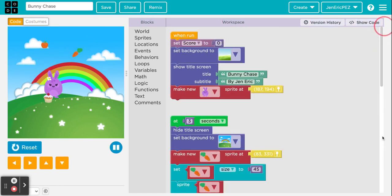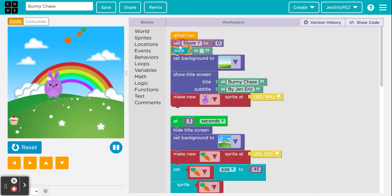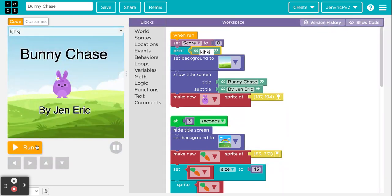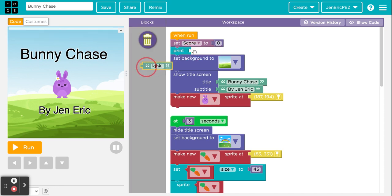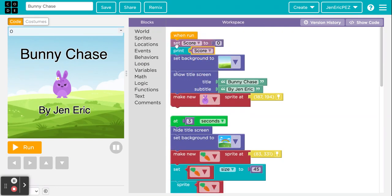Let's review: we have 'set score to zero' but it's not displaying yet. I'll go to Text and get the 'print' block. Instead of printing literal text, I'll go to Variables and grab the 'score' block to put inside print. Now when the score is set to zero at the beginning, it will print that zero up in the top-left corner when we run it.